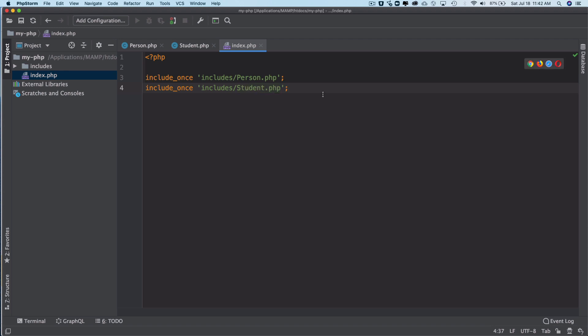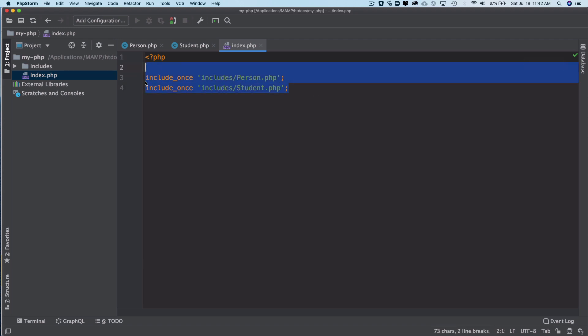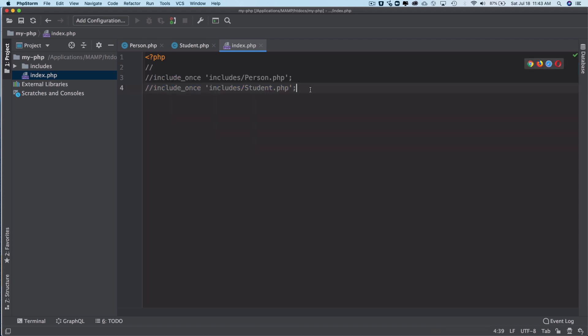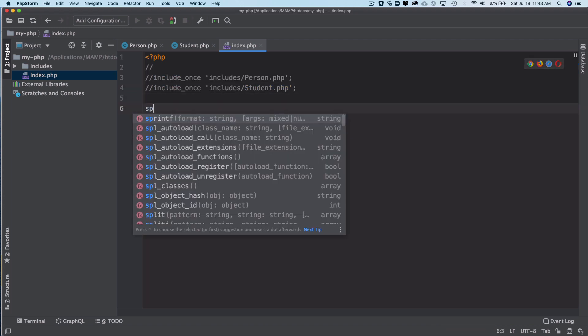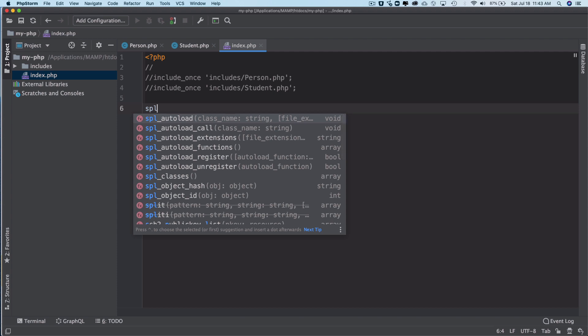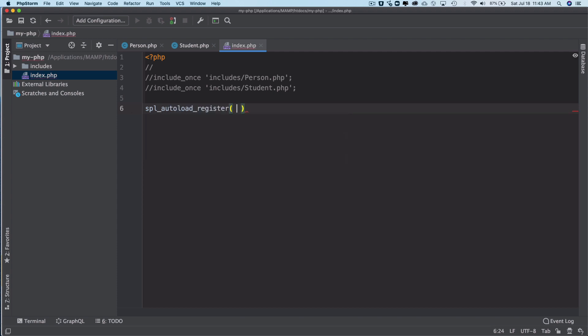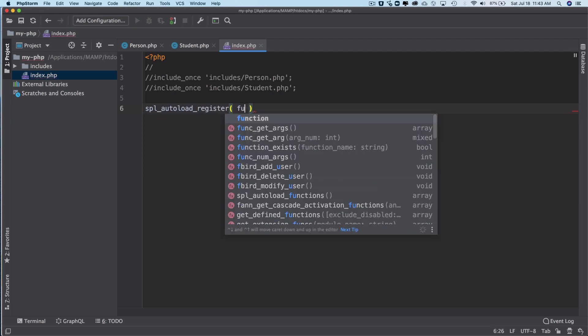Now again, like I said, this could be a tedious task to include them all by yourself. So what you could do is actually use autoloaders. Let's get rid of them, we don't need them. We'll use a function called SPL_autoload_register, which is this one, and it takes a function as a parameter.